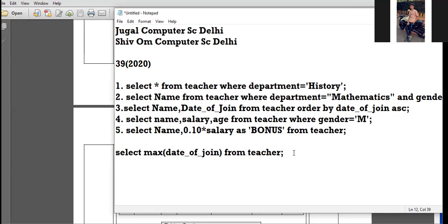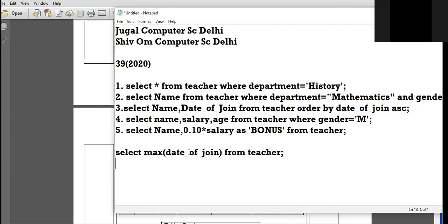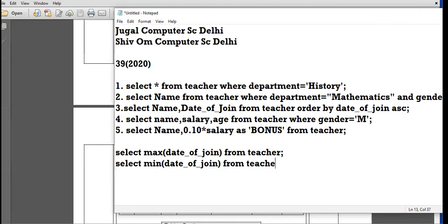Now we are to find the minimum date of joining. Display the minimum date of joining from the teacher table. Anushka unmutes and provides the command: SELECT MIN(date_of_join) FROM teacher. Very nice, good.